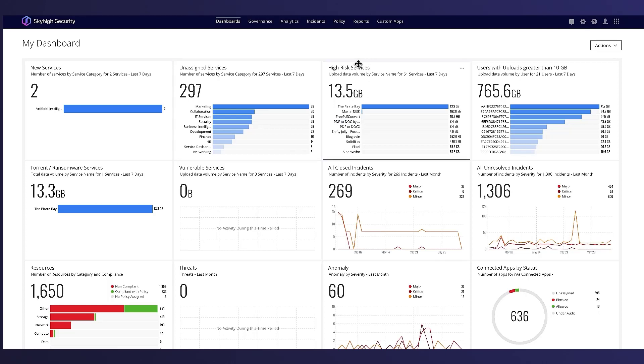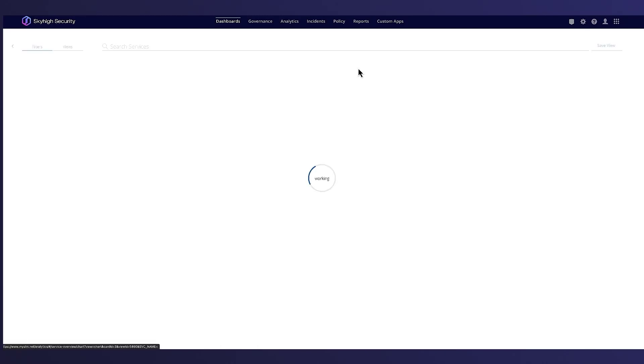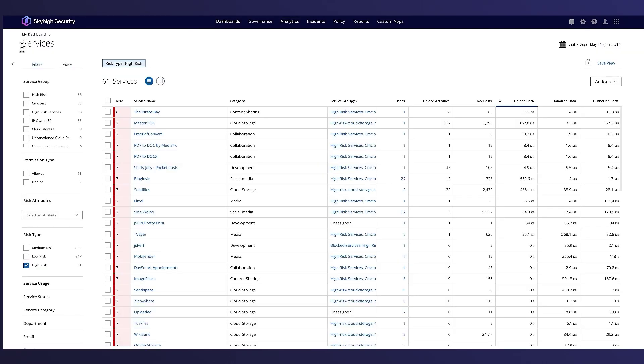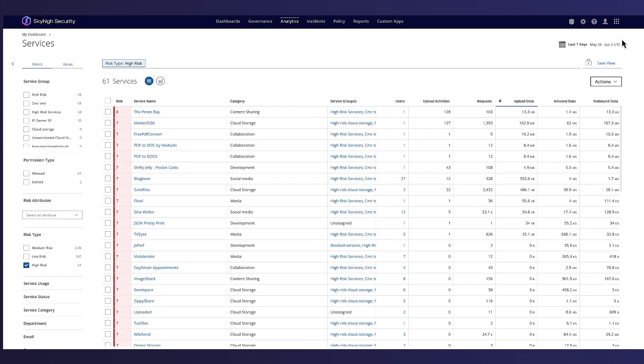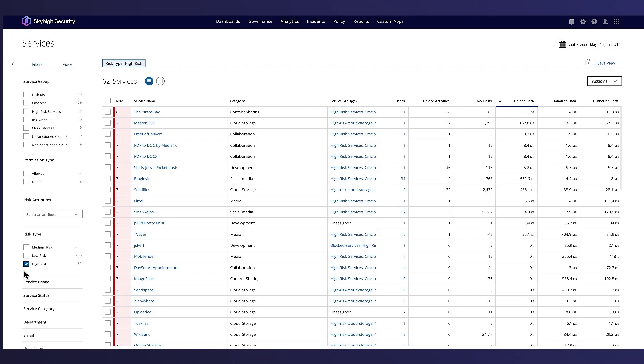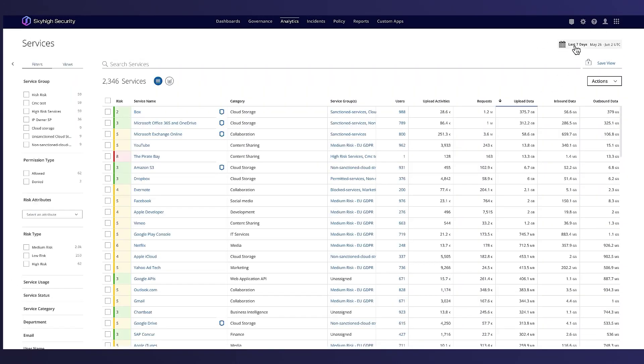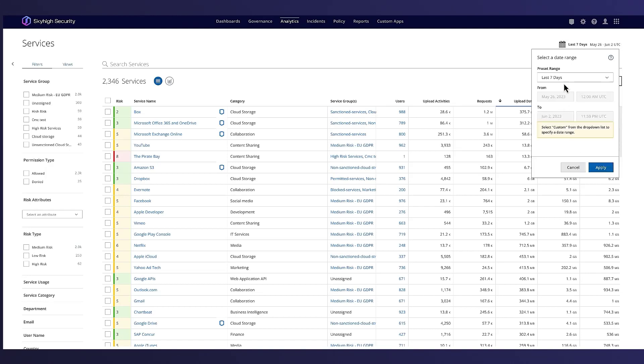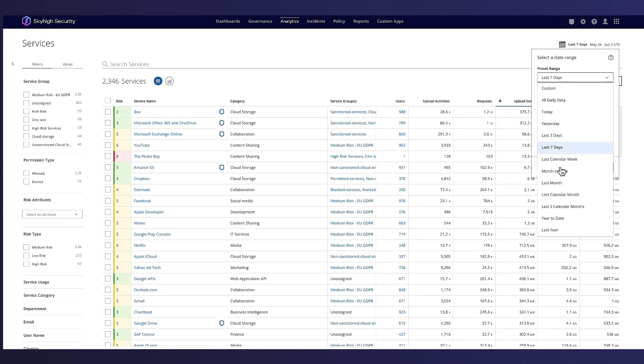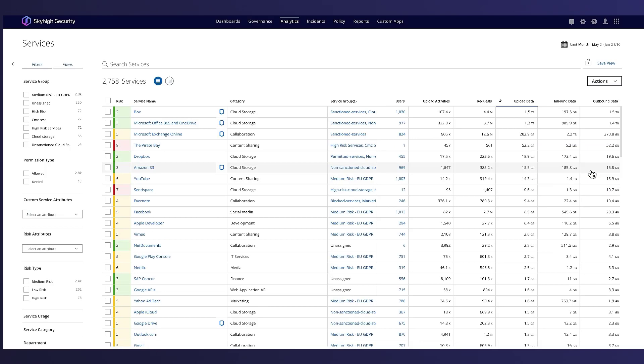Let's now drill into the high-risk services. This analytic shows all high-risk services used in the last seven days. By removing the high-risk filter and changing the date scope to the last month, John can see a list of all the cloud services used over the last month.